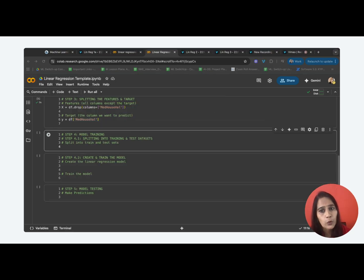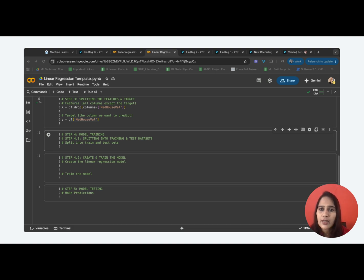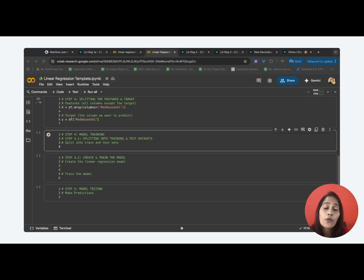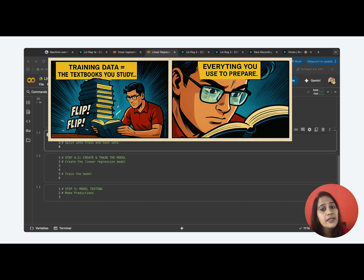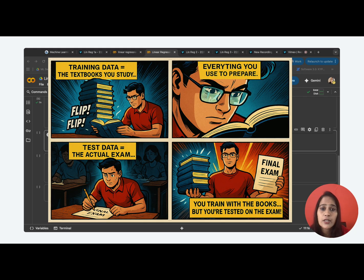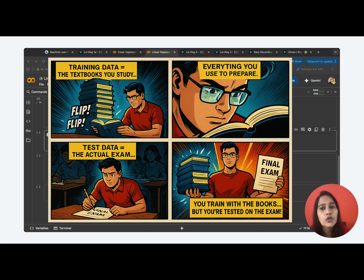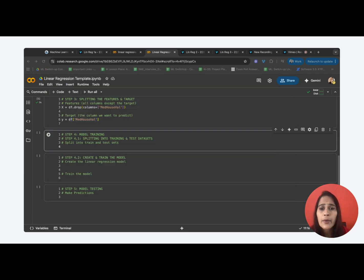We reach step 4. It is to train our model. Before training, we need to split the data again into two parts, that is training data and testing data. But why do we need to split? Think of it like preparing for an exam. You prepare with the help of your textbooks, right? This is similar to the training data. The model learns patterns from it. Then, you take a test with a set of new question paper. This is like testing data to check if the model actually learned or if it just memorized the training set.